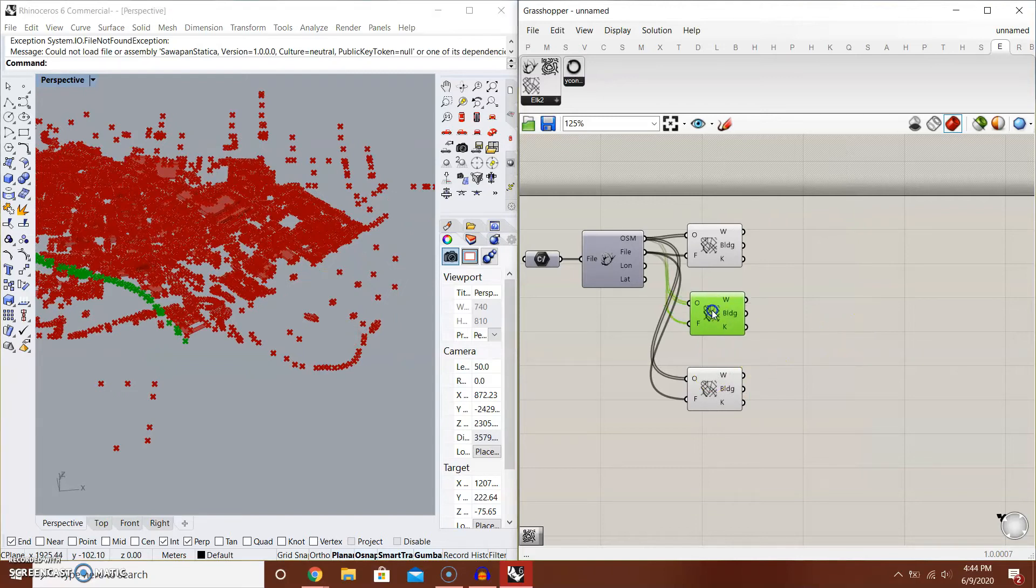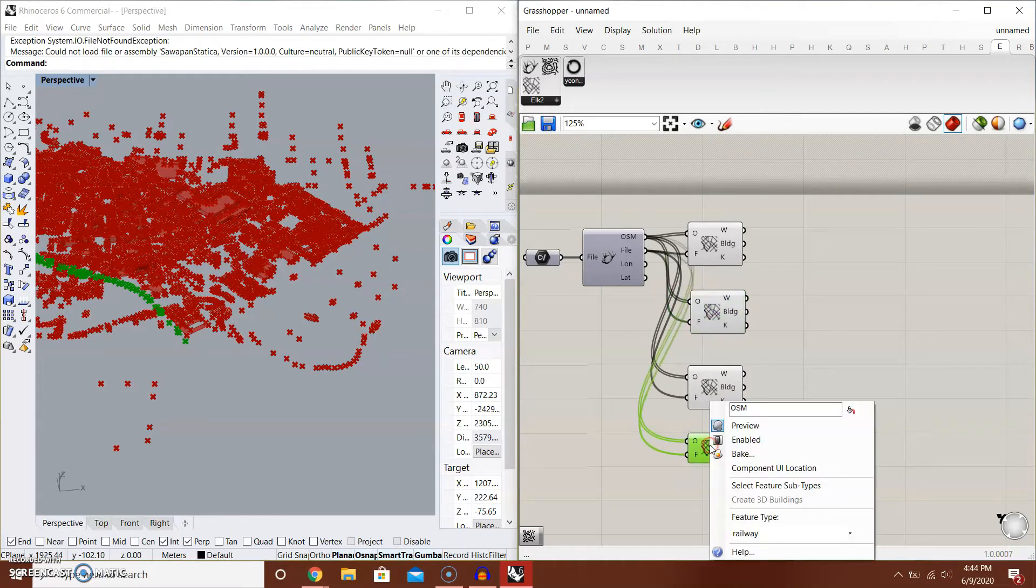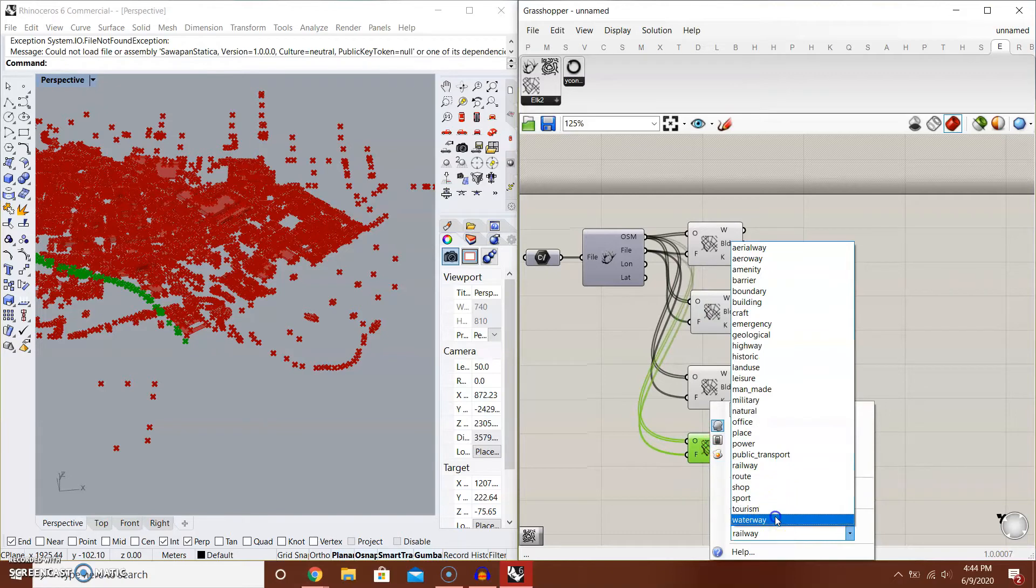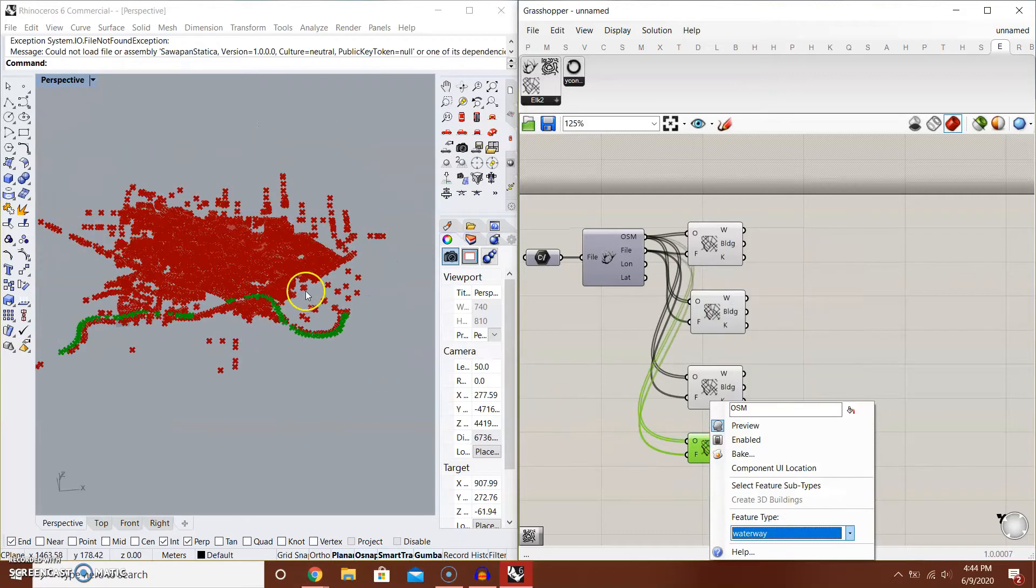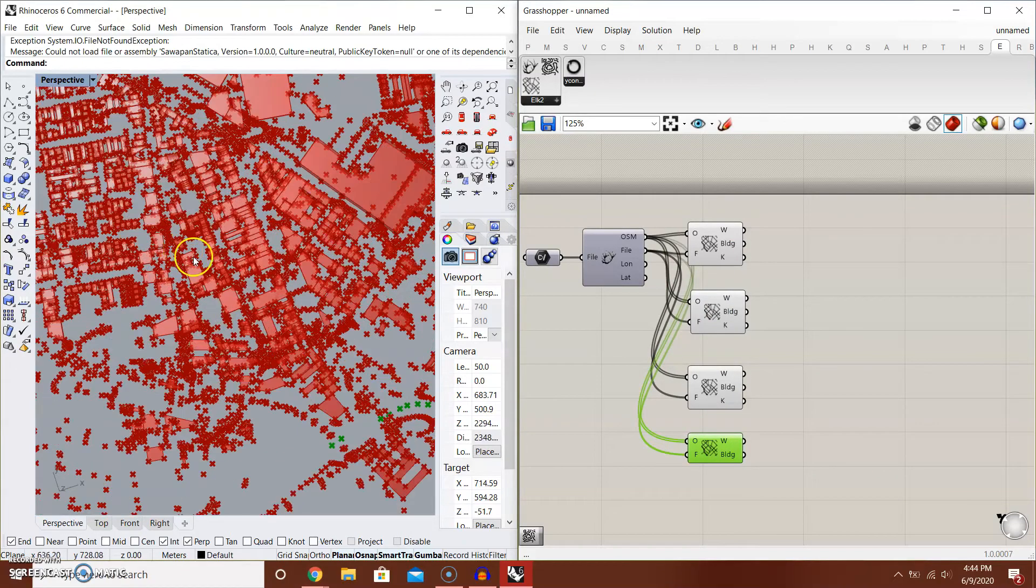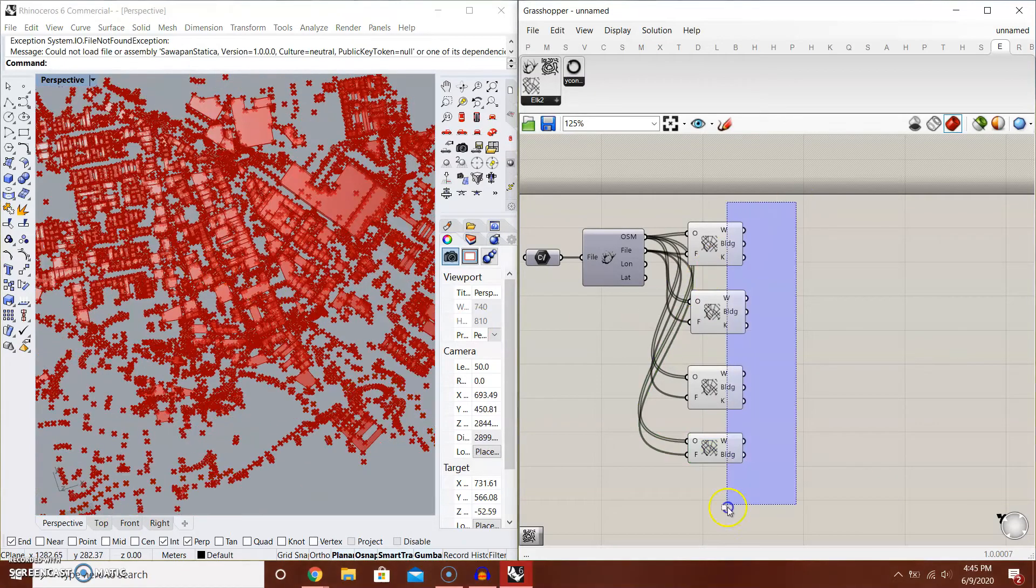And if you want the Waterway, you can have Waterway like that. Now this shows as points.